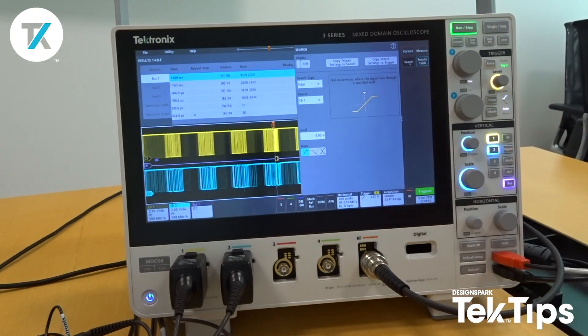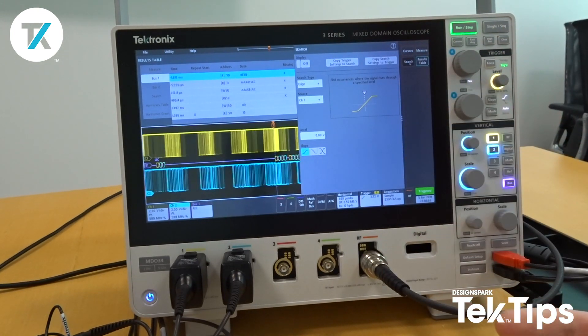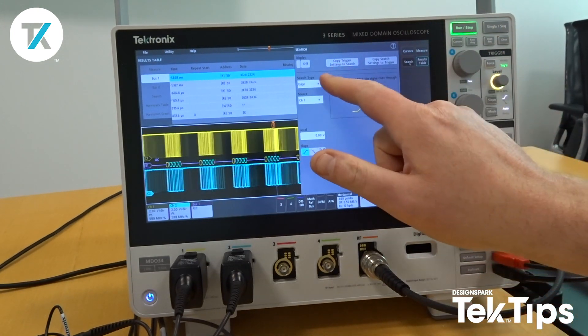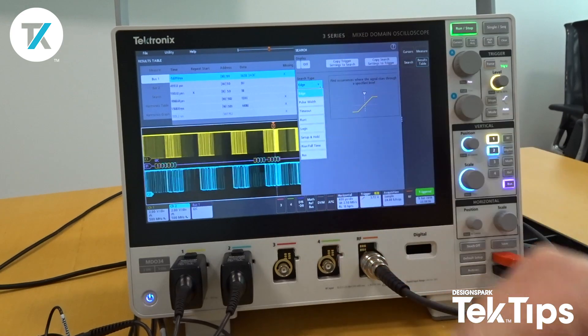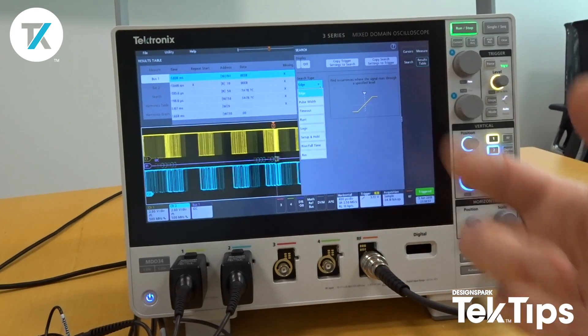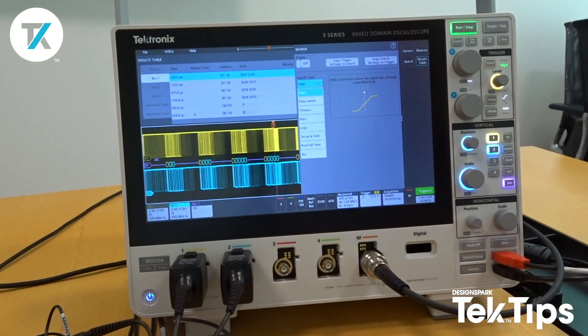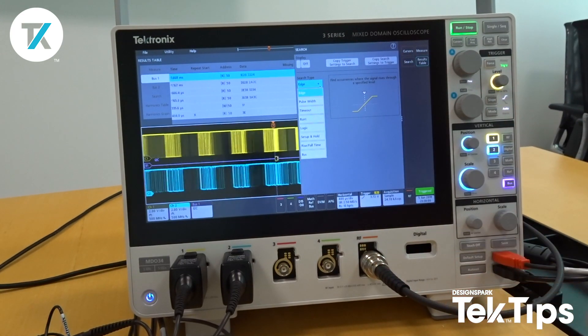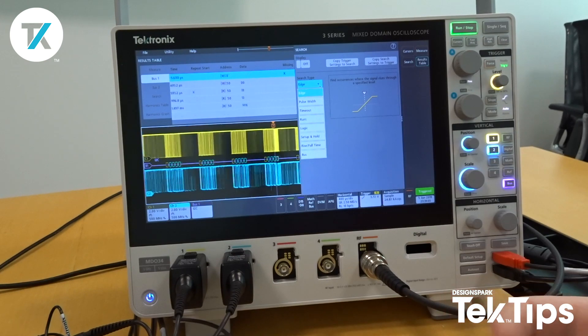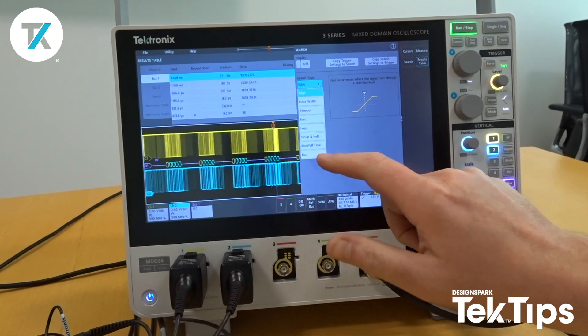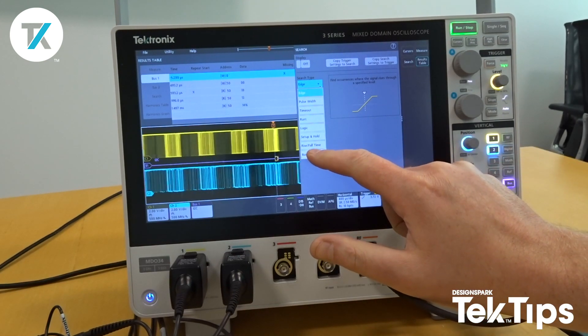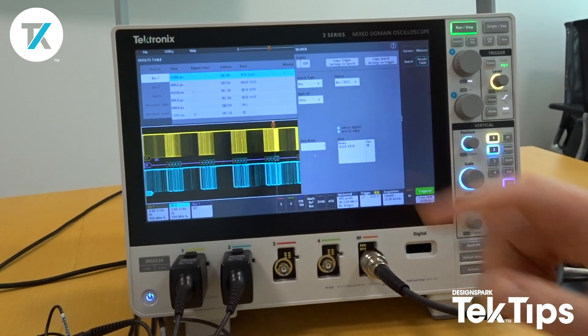We can search on a variety of events, ranging from edge trigger to pulse width, runt, a certain logic state, and also bus, which is what we're interested in.